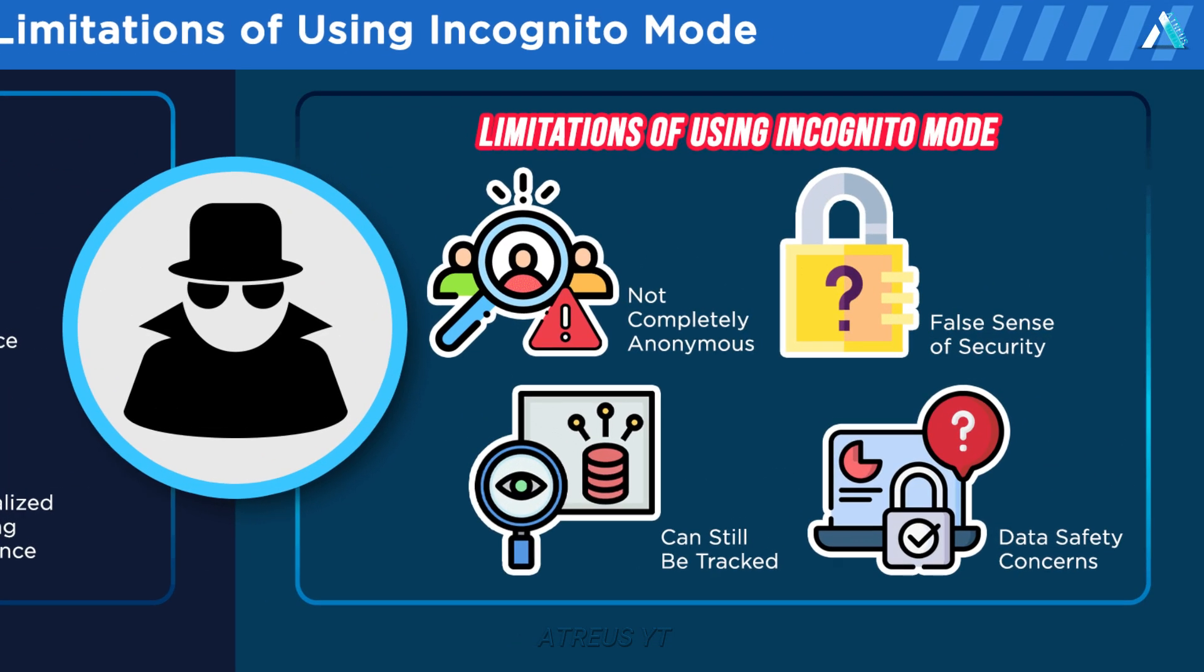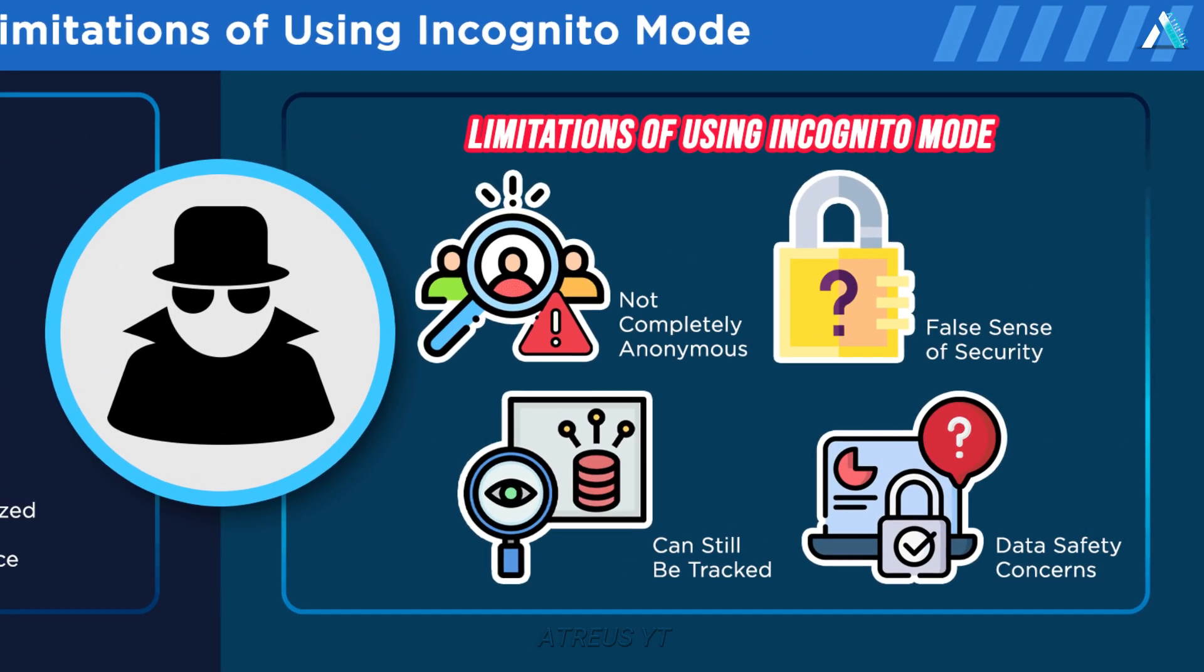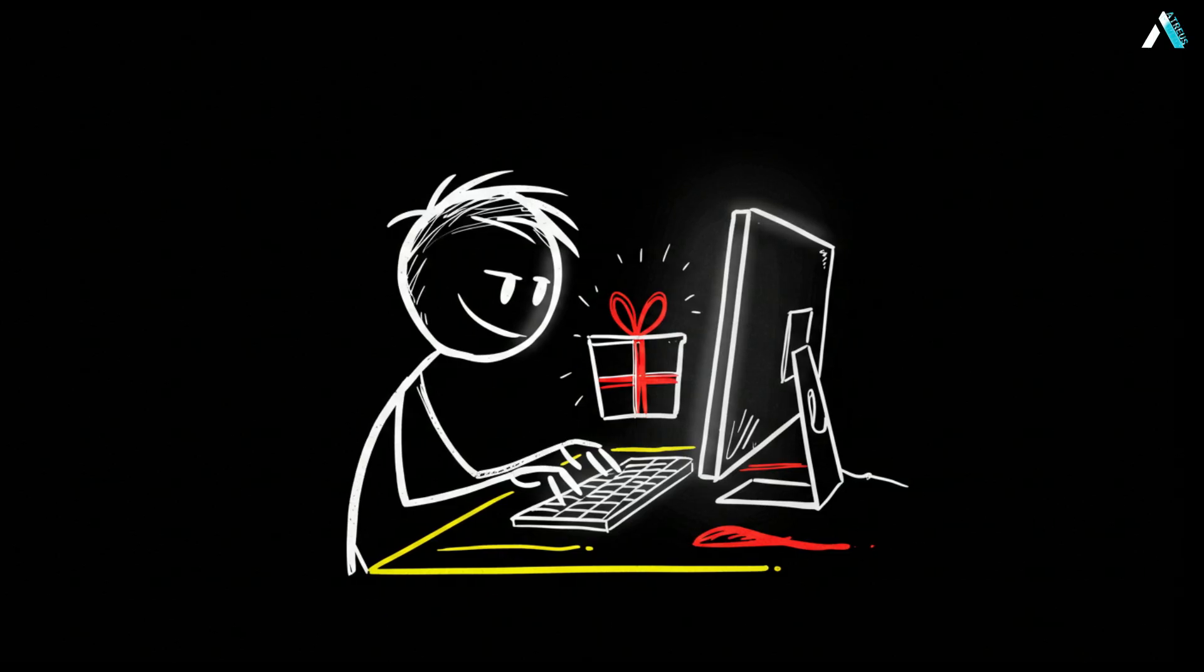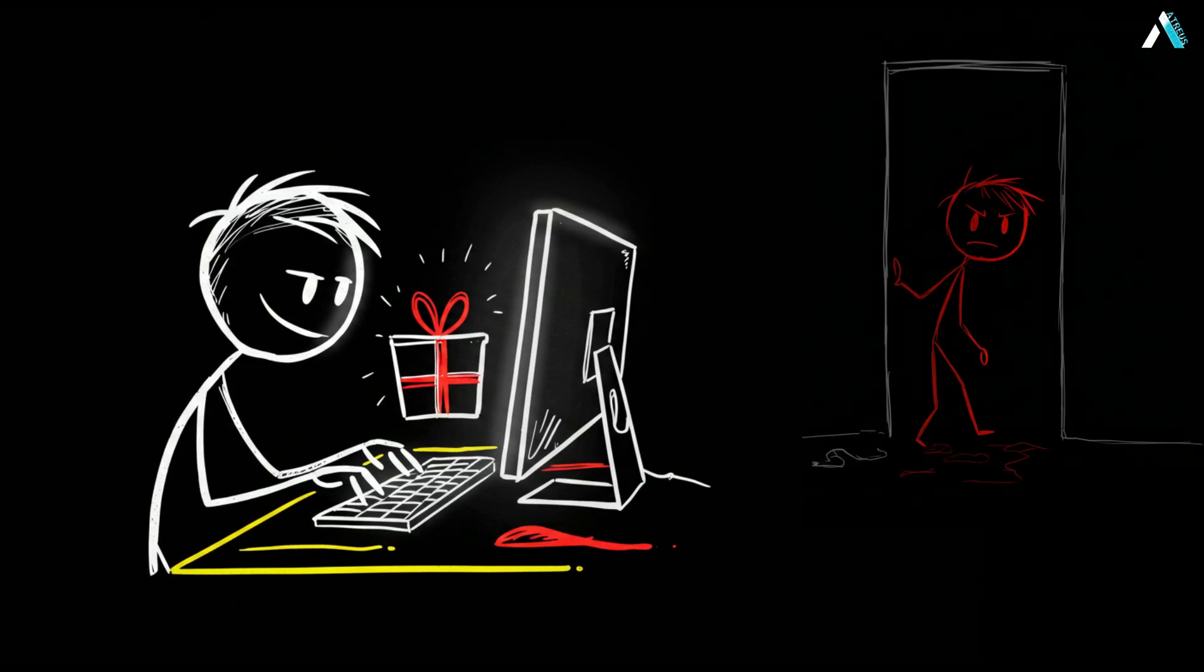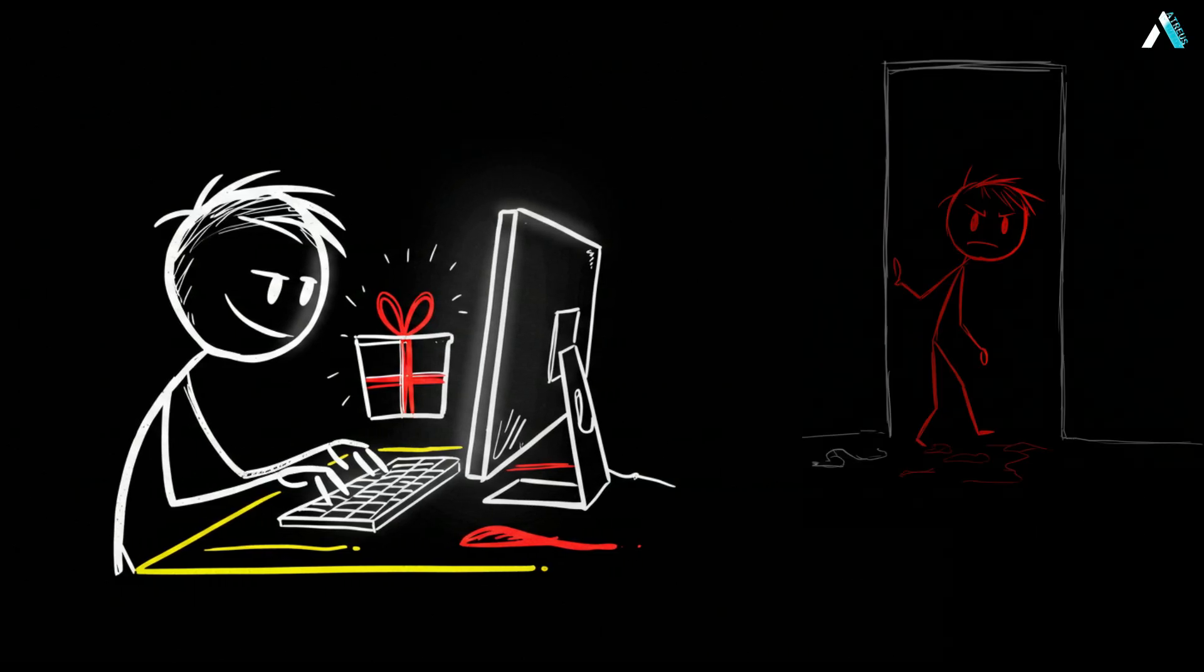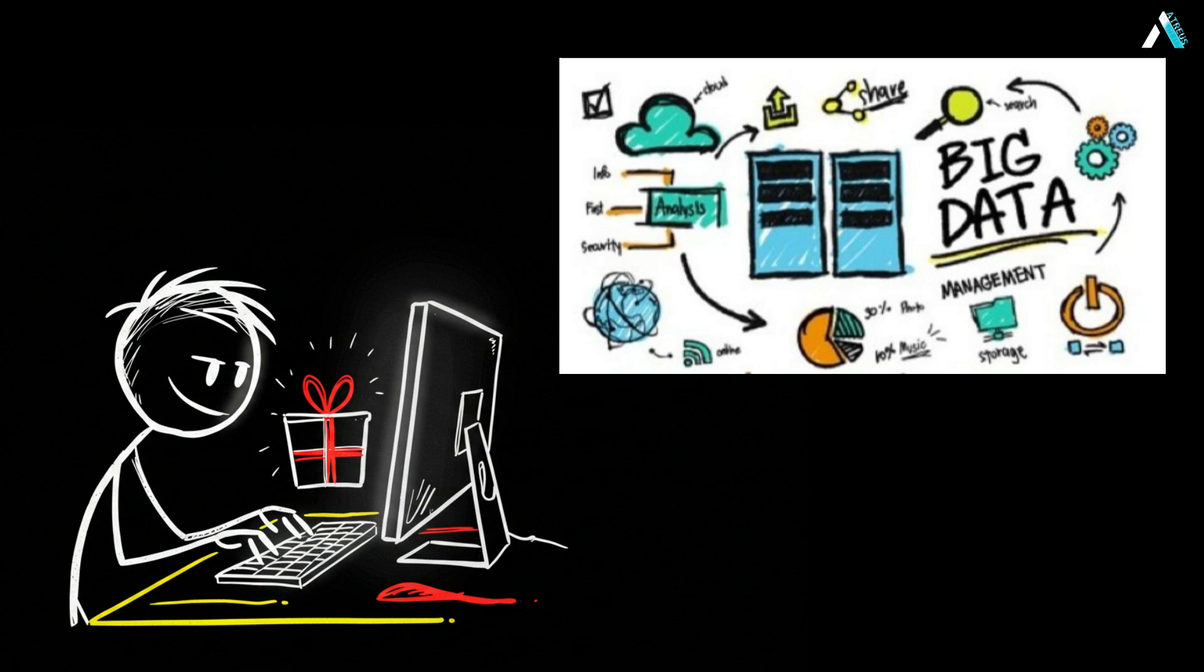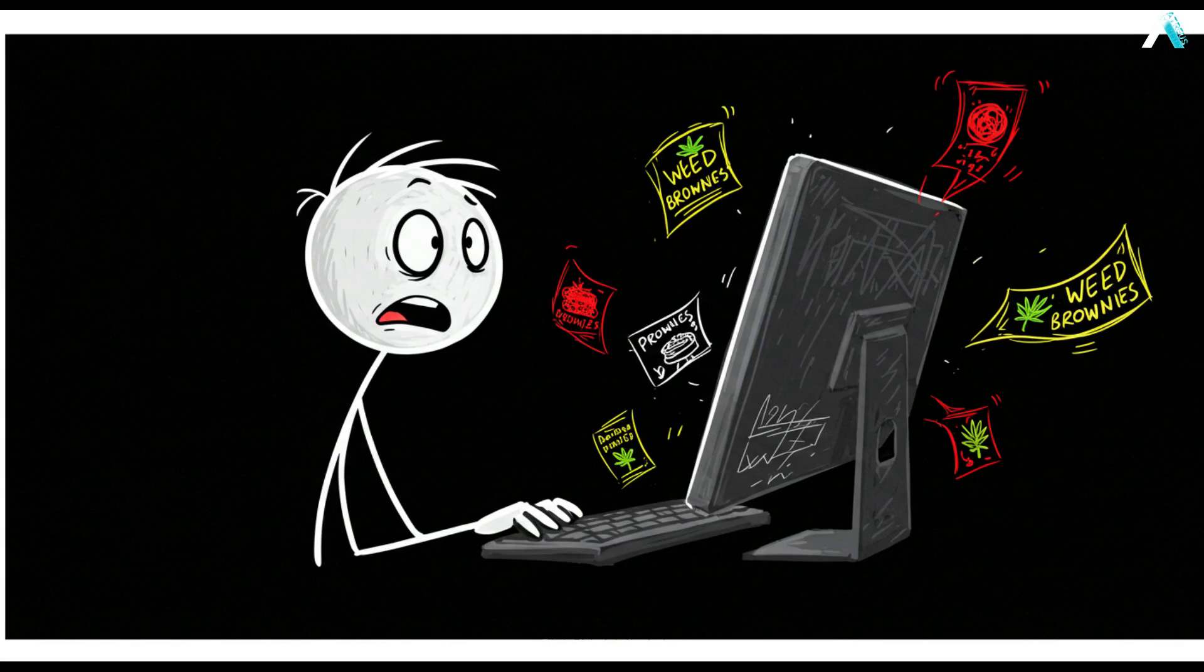Even in incognito, DNS queries often bypass the browser's privacy settings. Imagine you research a secret gift for your buddy. Incognito won't tell your roommate, but it will tell big data marketers you are shopping for, say, weed brownies. Next thing, you see ads for 420 delivery on every site.